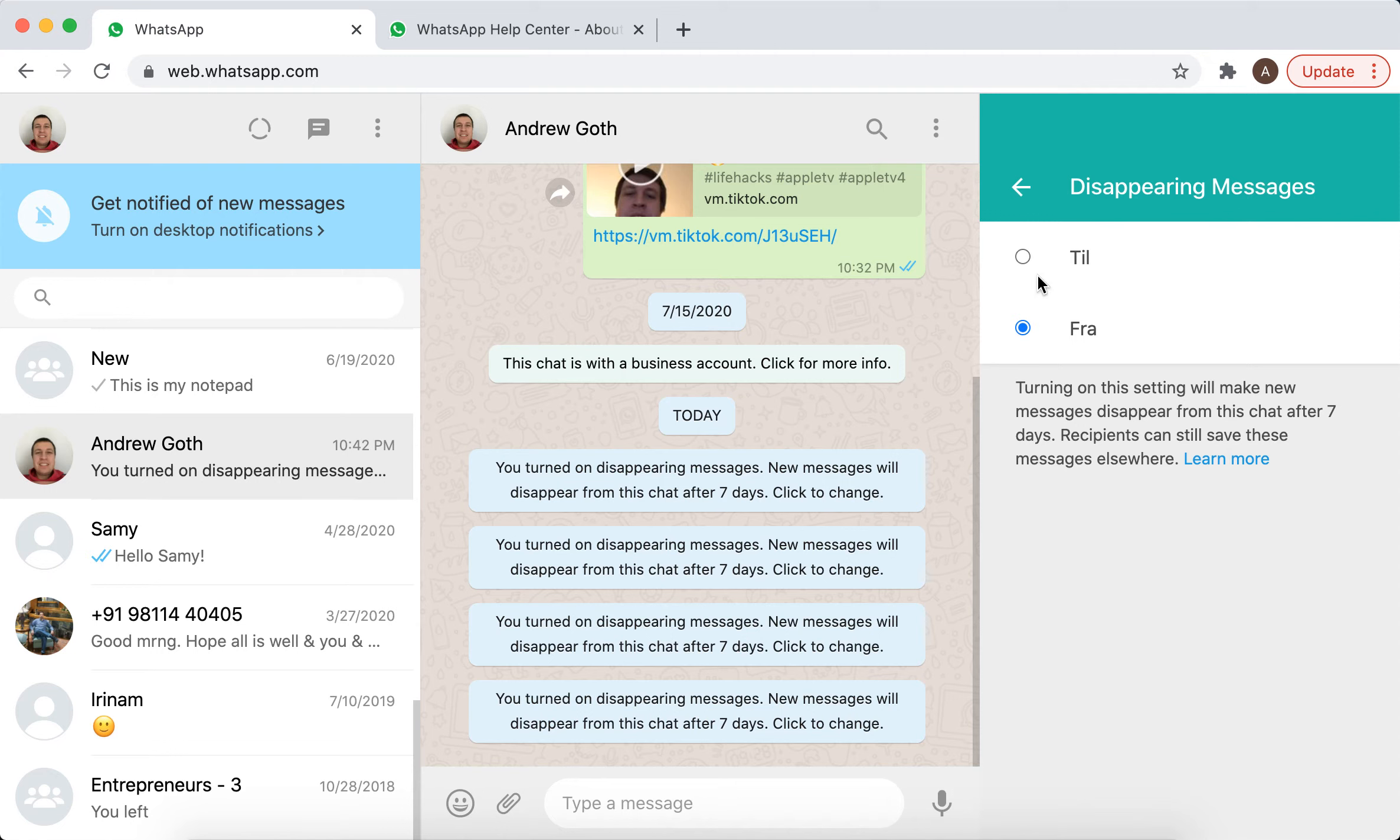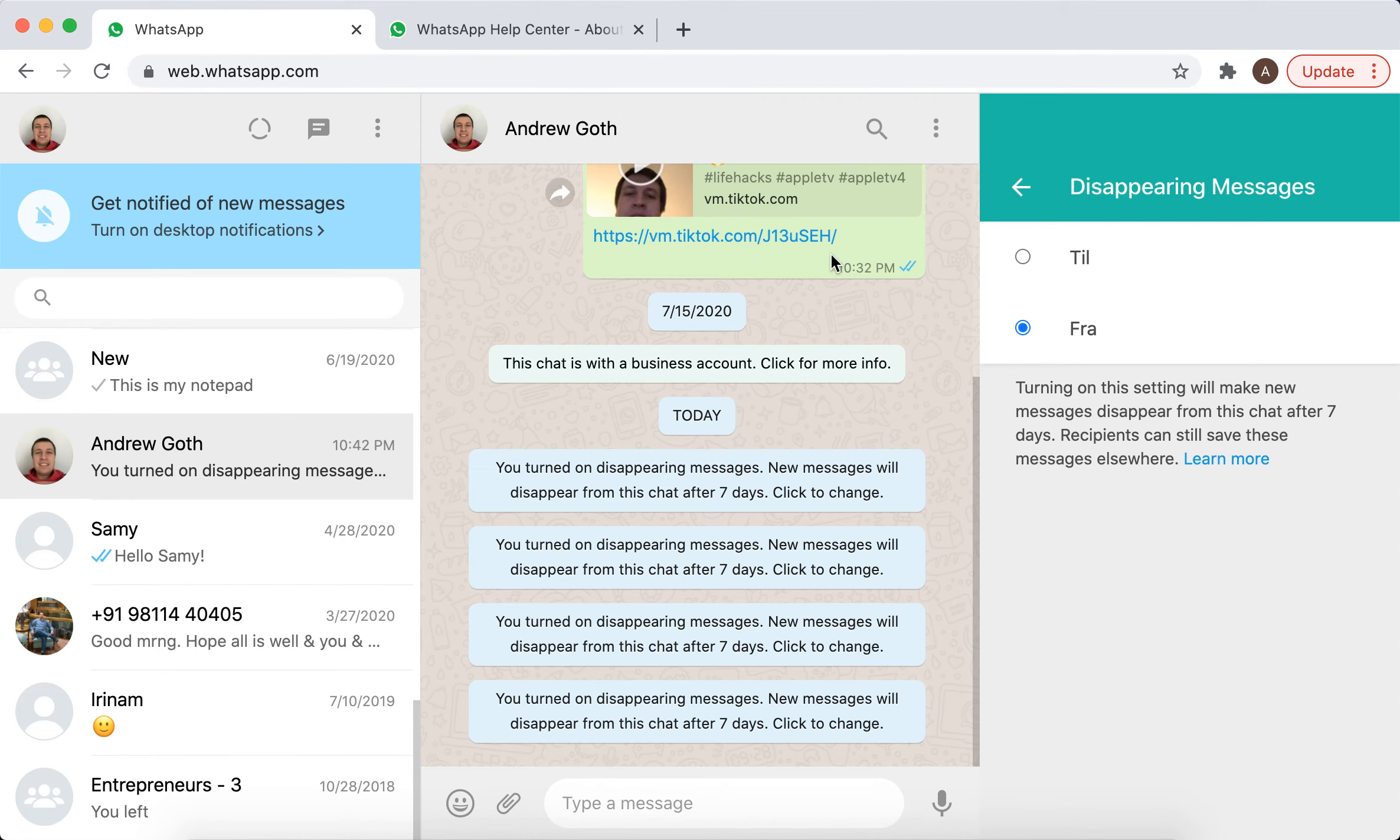Sorry, it's just in Danish. Turning on this setting will make new messages disappear from this chat after seven days. Recipients can still save these messages elsewhere.